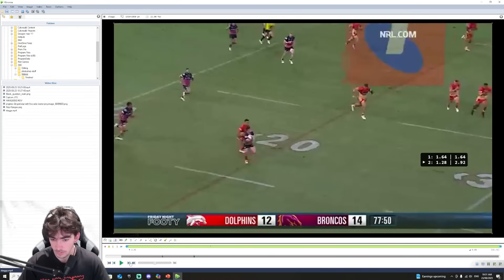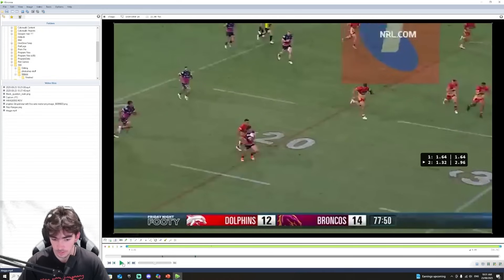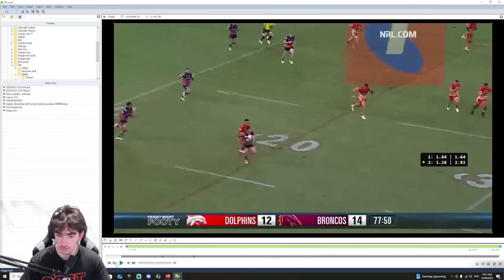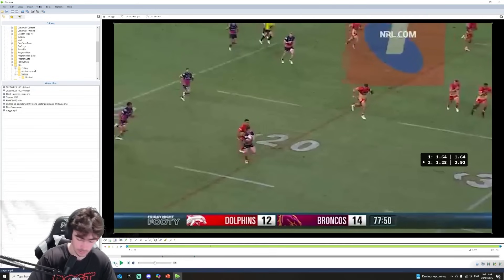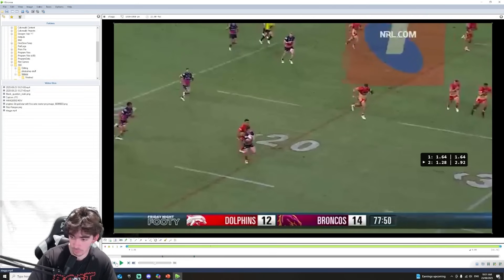Alright, so I'm satisfied with that. His body crosses the 20 meter mark, and that split is down to 1.28 seconds.